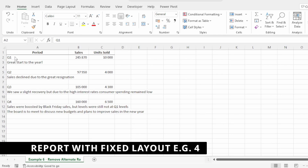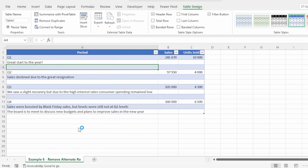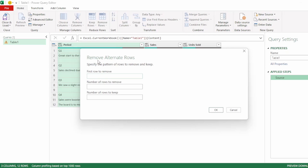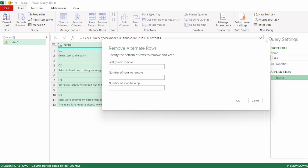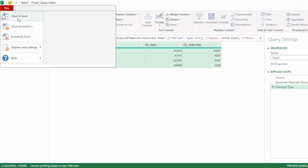In this example, we have a report where the data we want is in every alternate row. I've converted this to a table. Let's send this to Power Query. Here in the query editor, let's remove the change type step. In the home tab, select the drop-down next to remove rows and select remove alternate rows. We need to specify the pattern of rows to remove and keep. The first row to remove is row 2, as we want the data in row 1 and want to remove the comment in row 2. The number of rows to remove is 2, and the number of rows to keep is 1 — so the pattern is: remove 2 rows, keep 1 row. Let's click OK. We have the data we require. Let's click on transform, click on detect data type, and send this back to Excel.